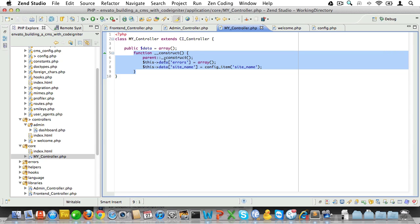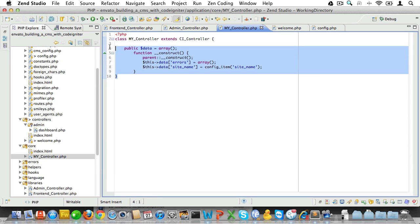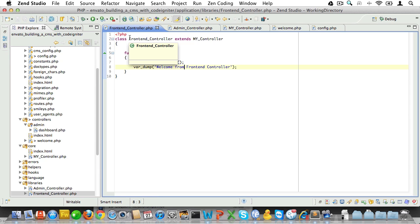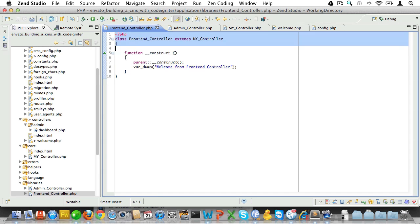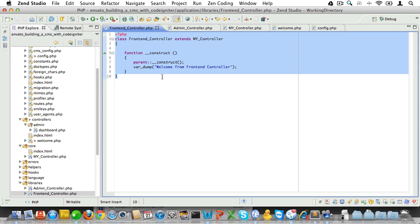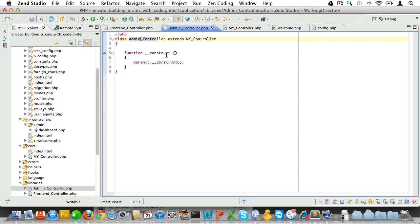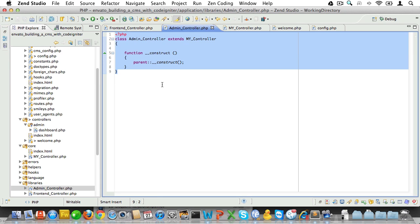So, now we have three base controllers. There's a MY_Controller that's run throughout the entire application, no matter where you are. Then there's a frontend controller that we'll use to extend all the frontend pages from. And there's an admin controller that we'll use to extend all the admin pages from. That's it for base controllers. Next is setting up the database, and we'll be doing that in the next video.